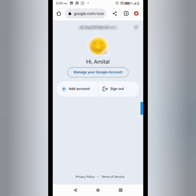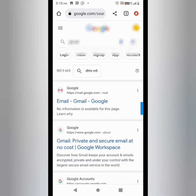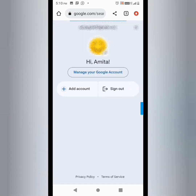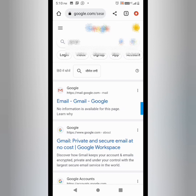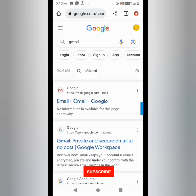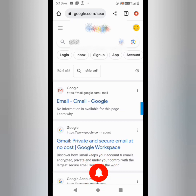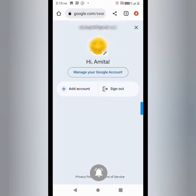I know I used more Gmail IDs in the past but I don't know the passwords for them. So let me show you how to get all the Gmail IDs you used on this device and recover them, even if you don't know the password or have a recovery email.